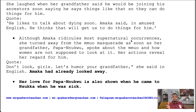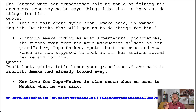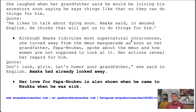We see this in the quote: 'Don't look, girls. Let's humor your grandfather,' Aunty Ifeoma said in English. 'Amaka had already looked away.' So Amaka did not even wait for her mother to say something before she looked away. We also observe that later, even though she's very friendly with Father Madi, when he says she should choose an English name for her confirmation, she refuses.